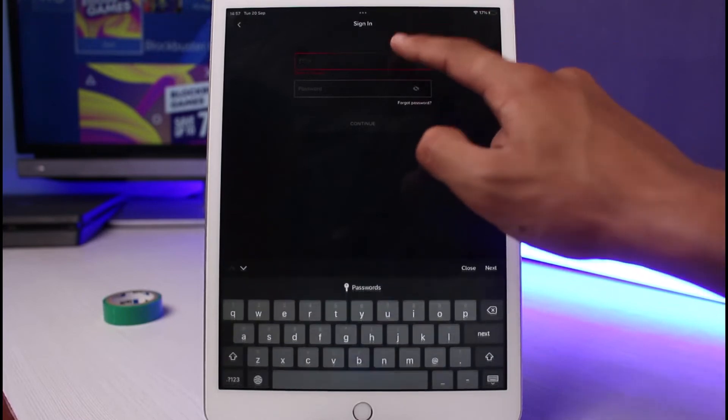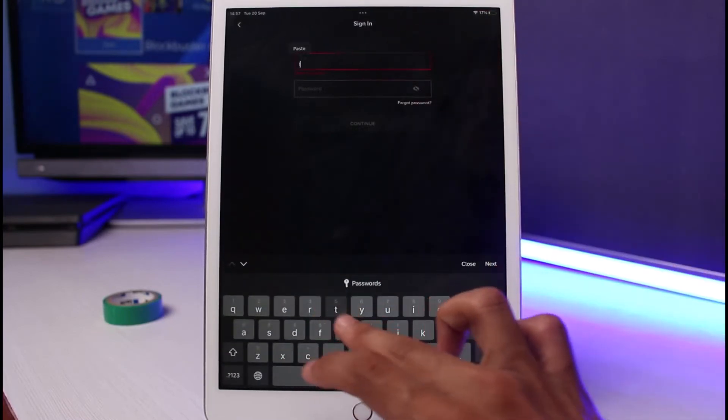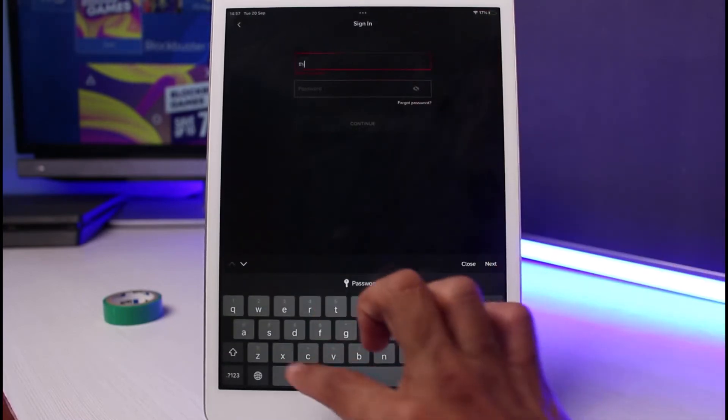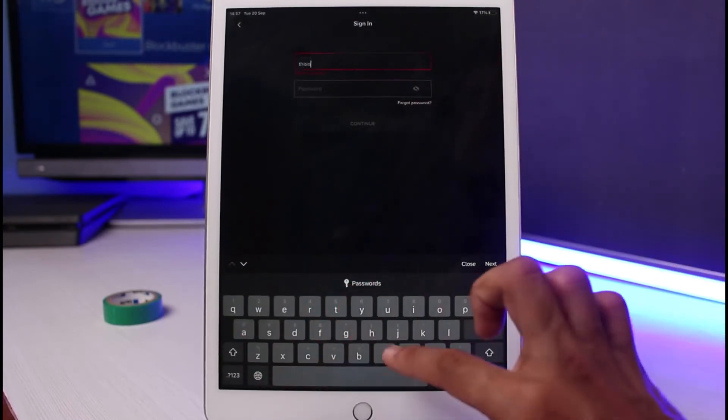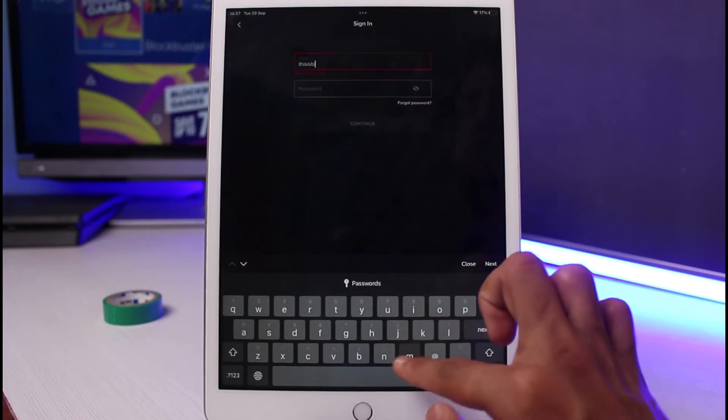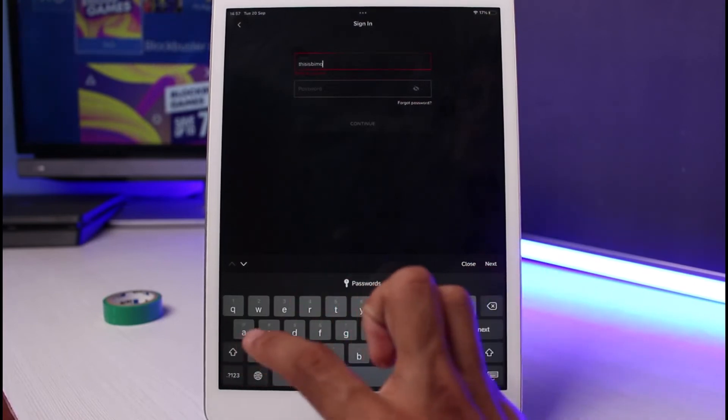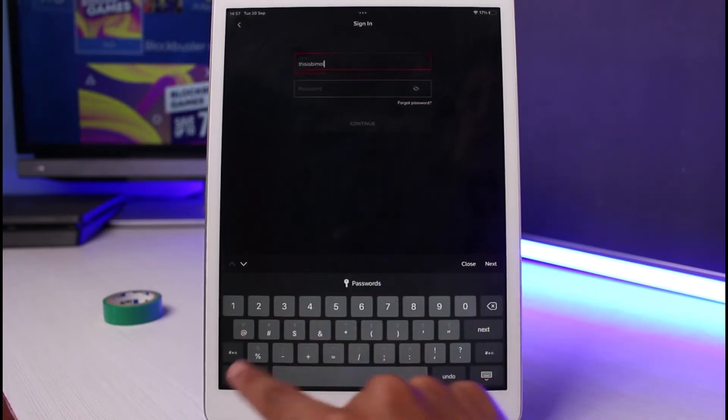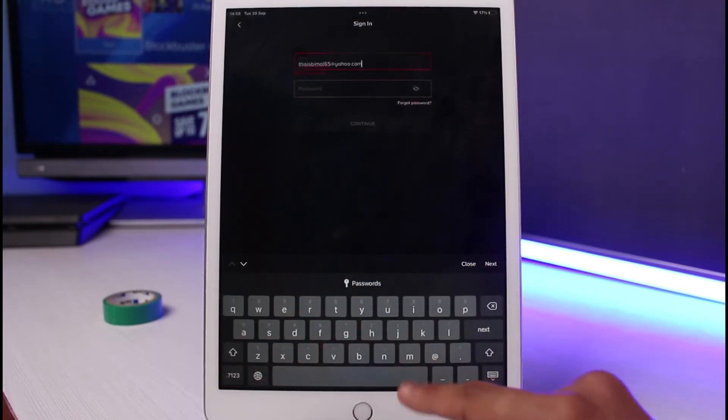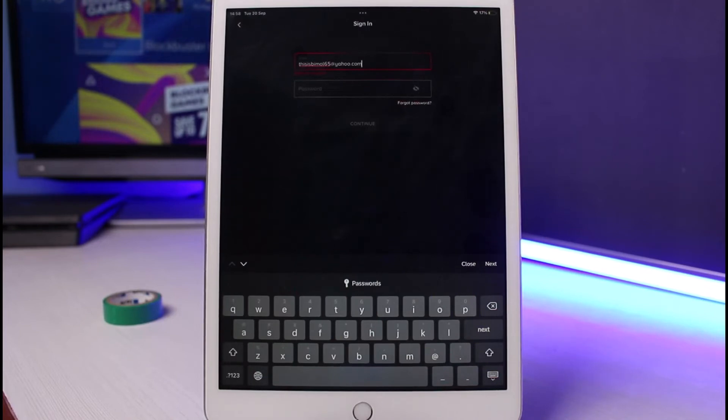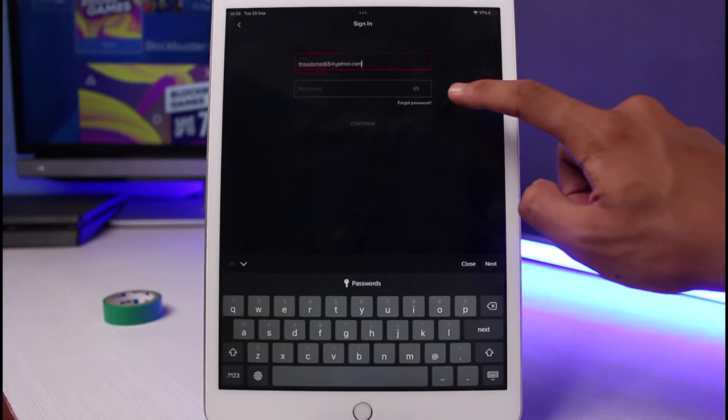Let me go ahead and enter a dummy email address in this case. Once you enter your email address, if you don't remember your password, simply tap on the option that says forgot password. Once you tap on the forgot password button, it will send a verification link to that email address.